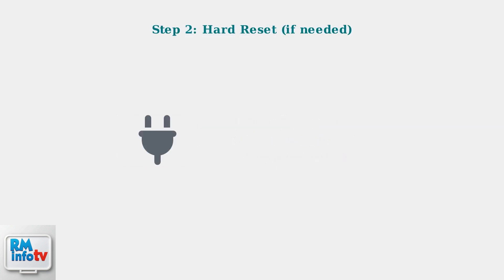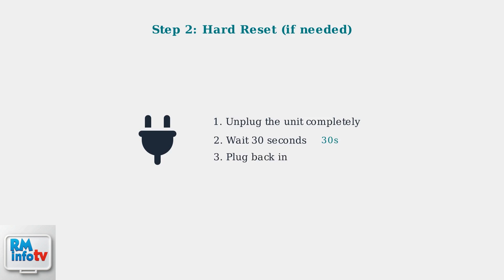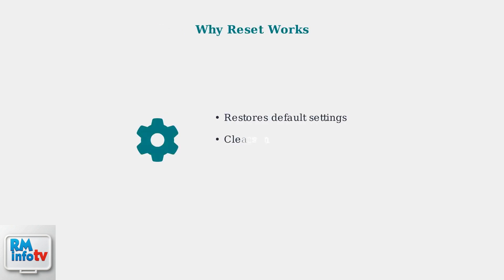If the simple reset doesn't work, try a hard reset by unplugging the unit for 30 seconds before plugging it back in. This reset process restores the unit to its default settings and can resolve minor glitches caused by the power interruption.